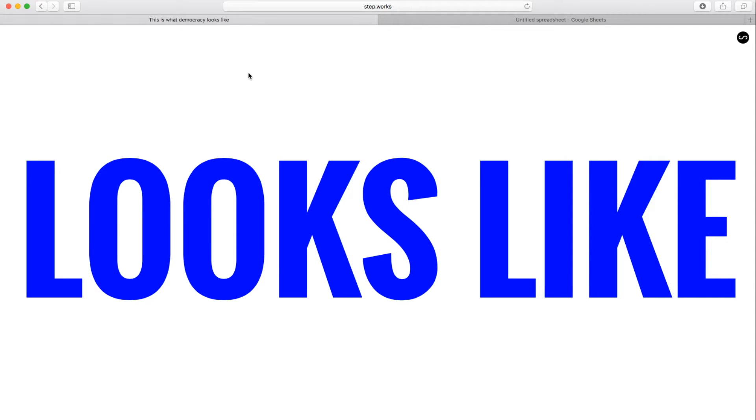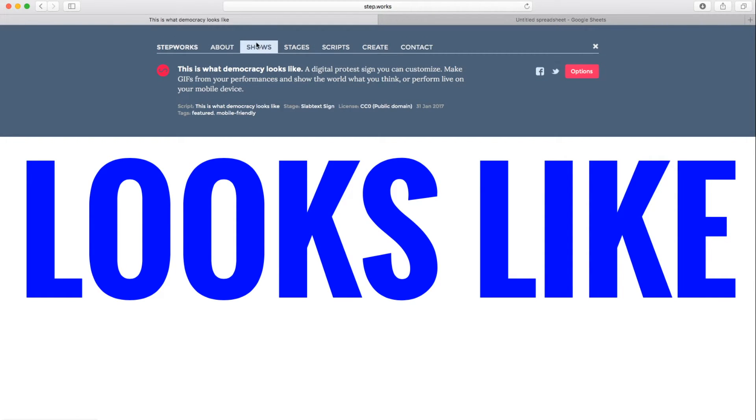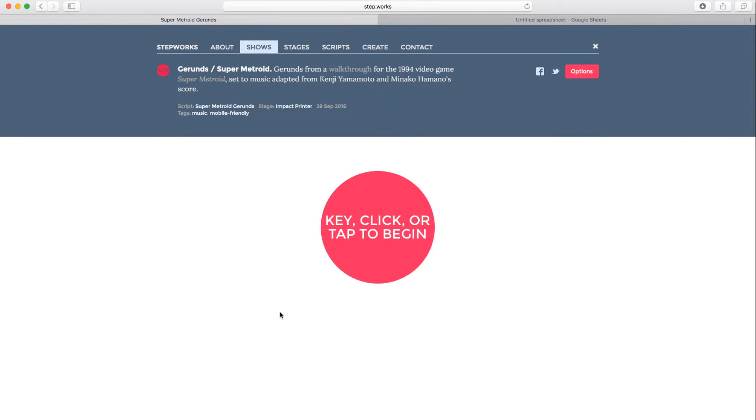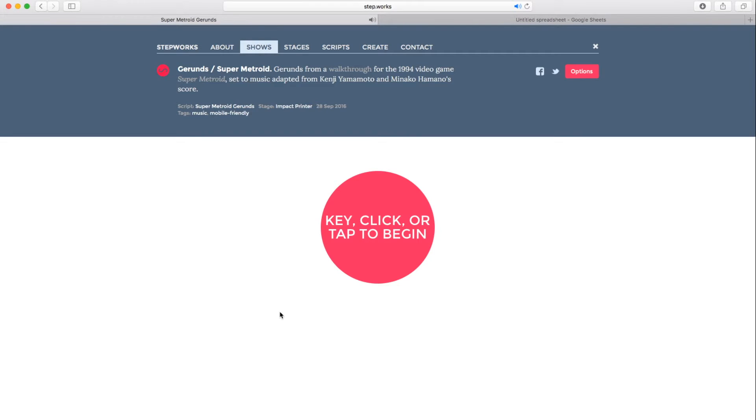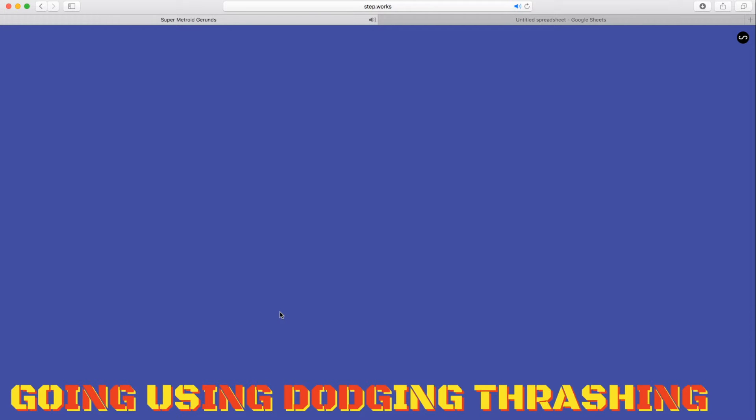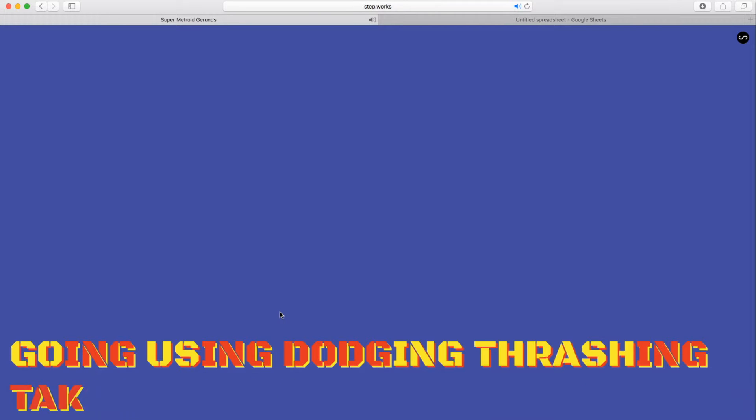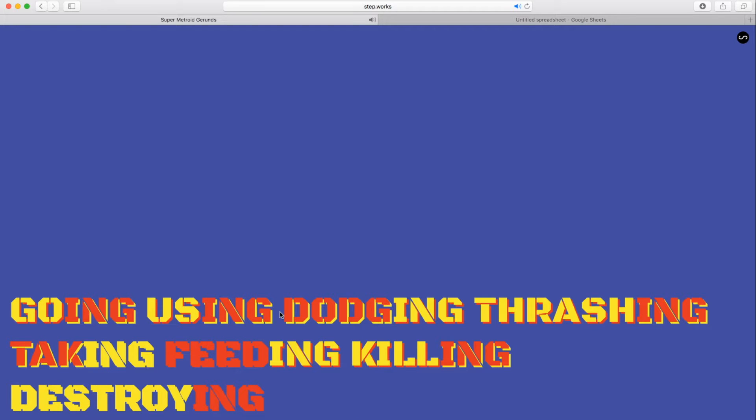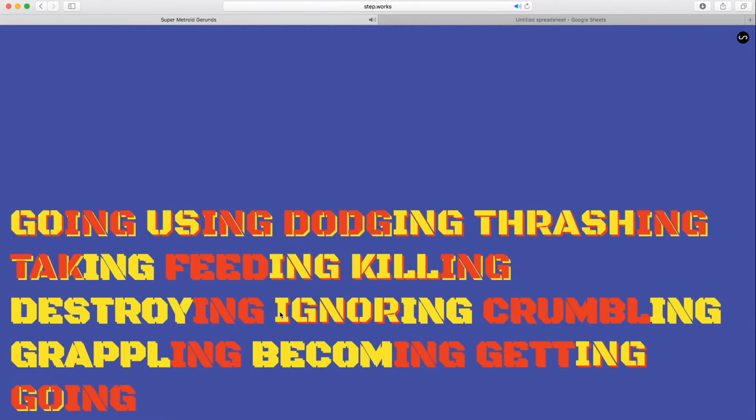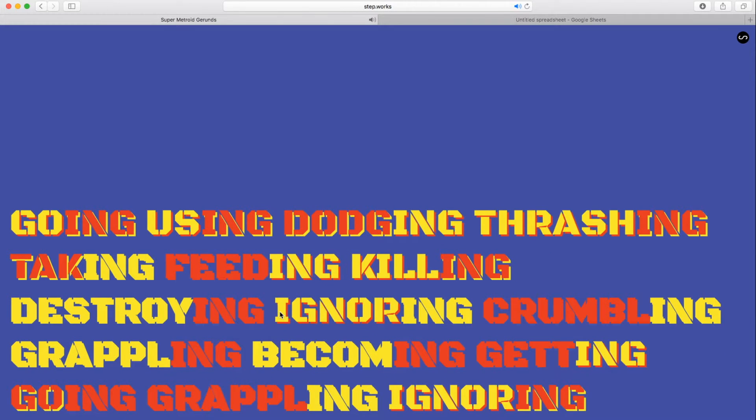I'm going to show you a couple other examples of StepWorks shows. Here's one called Jaren's Super Metroid. What this show does is it takes Jarens from a walkthrough, a textual walkthrough for the game Super Metroid, pulls all the ING words, the Jarens, out of it, and sets it to music adapted from the score. So if I press a key here, I get two words and four notes. I press another key.